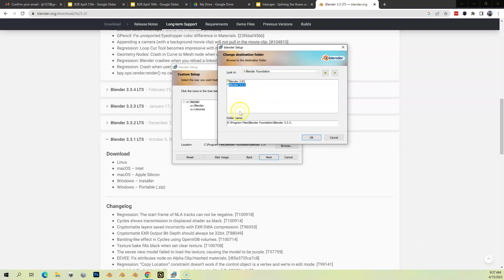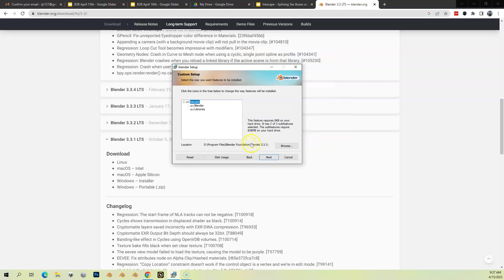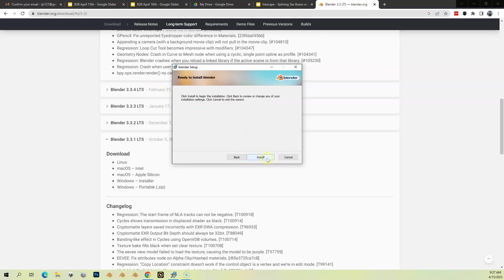I'm just going to hit OK here. Everything looks good. We're just going to accept the defaults here. I'm not going to change anything. I'm going to hit Next, click Install.